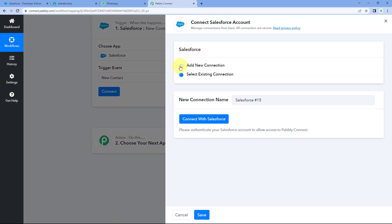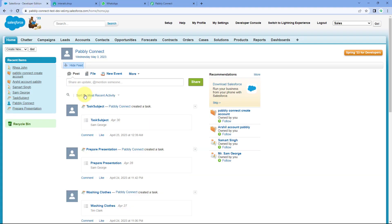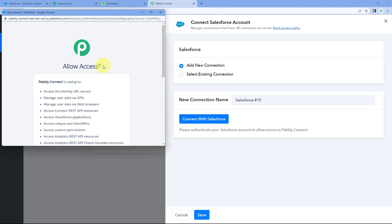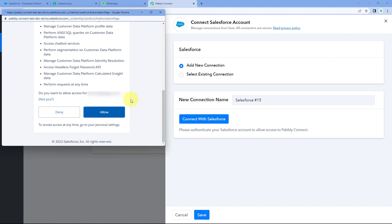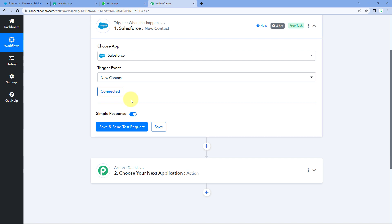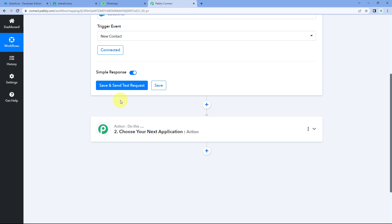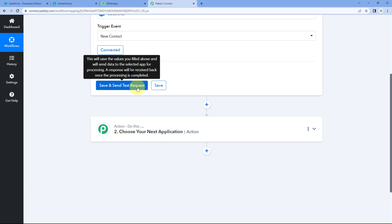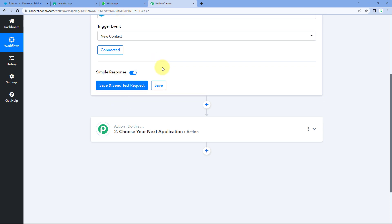After this, click on Connect and select Add New Connection. Here we have to connect our Salesforce account with Pabbly Connect. To make this connection, click on the Connect with Salesforce button. Because I have already logged into my Salesforce account in the browser, Pabbly Connect will detect the same account. Click on the Allow button to give access permission, and our Salesforce account will get connected. After making this connection, you can see a button named Save and Send Test Request. When we click on this button, we will get the response of the most recent contact created in Salesforce.